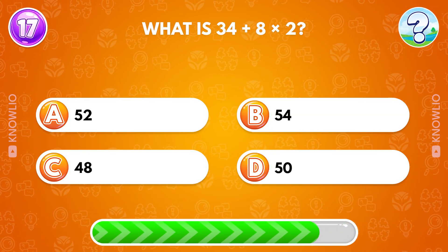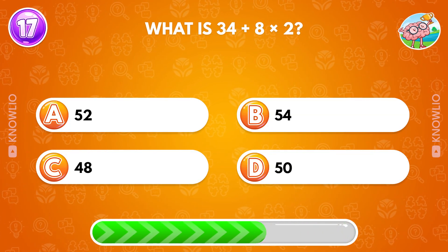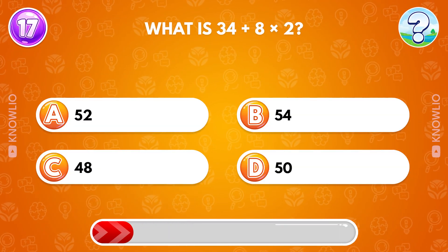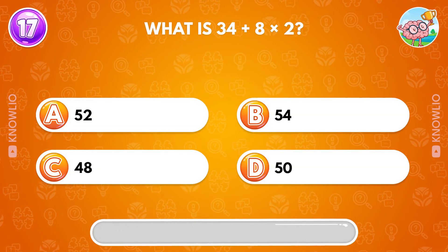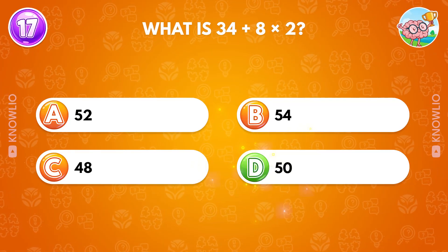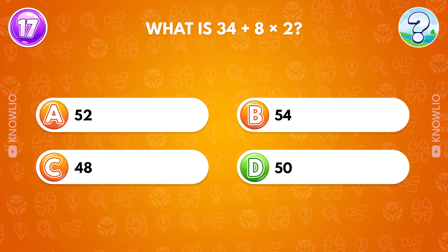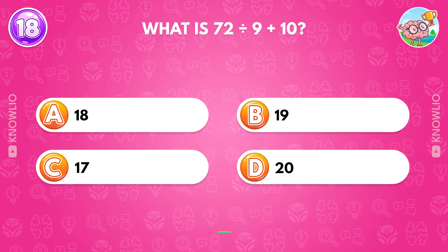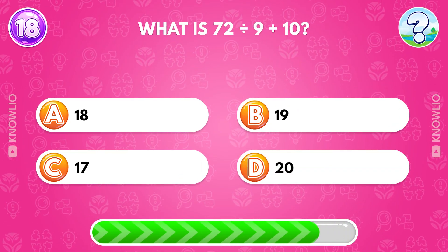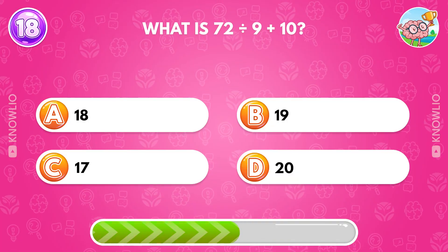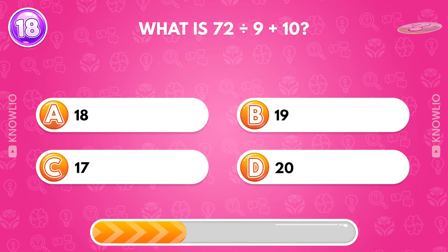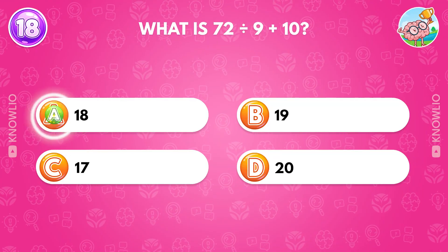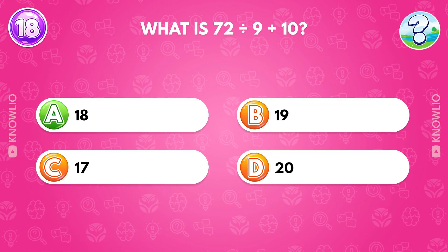What is 34 plus 8 times 2? Answer D, 50. What is 72 divided by 9 plus 10? Answer A, 18.